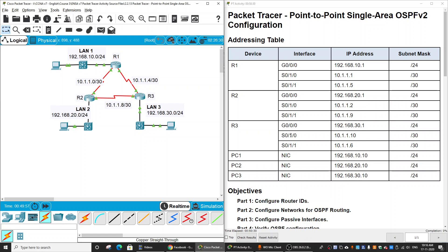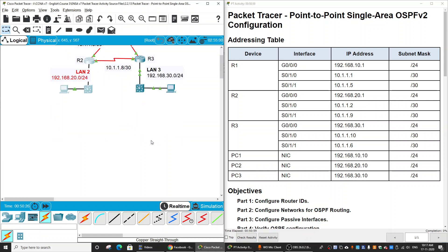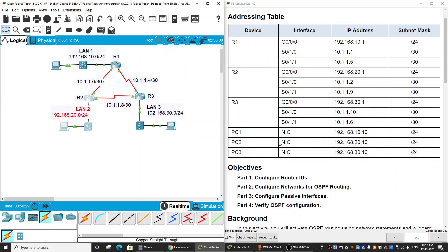Hi! In this activity, we will configure point-to-point single OSPF v2. As you can see on screen, we have three routers and they are connected to each other using point-to-point links. We will configure OSPF v2 for the three routers, then configure passive interface for each LAN interface of each router. And lastly, we will verify the OSPF configuration.